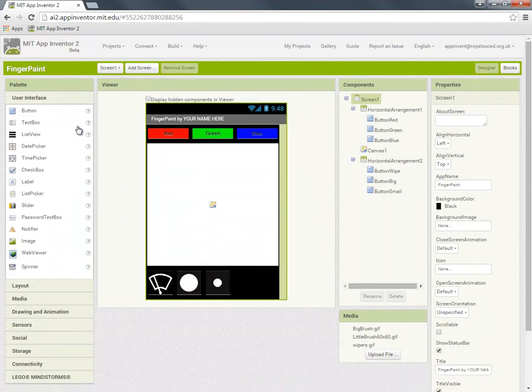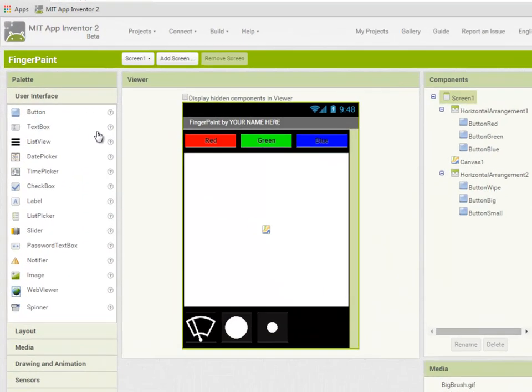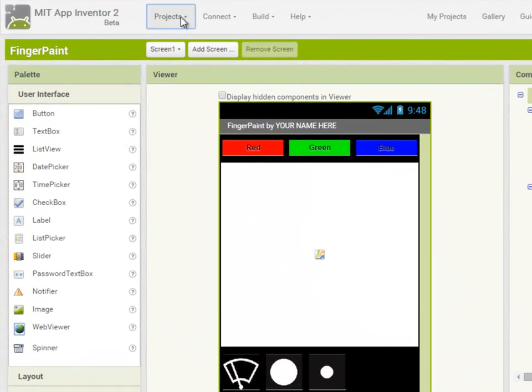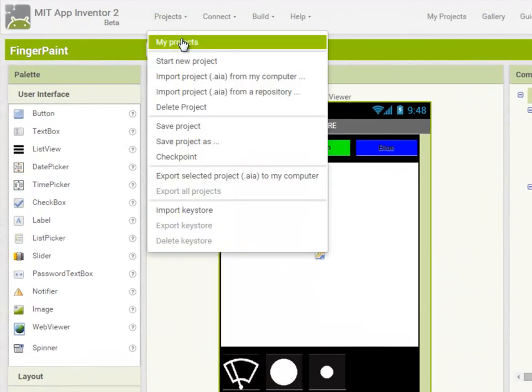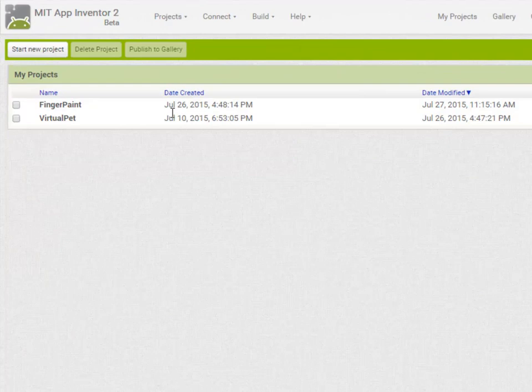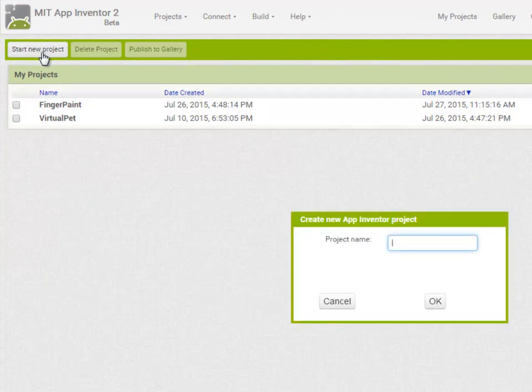Remember App Inventor will always open up the previous project you were working on. So let's go to Projects, My Projects and start a new one and we're going to call it MoleMasher.